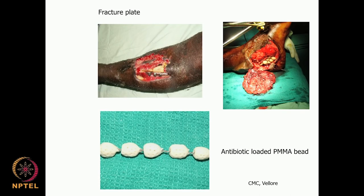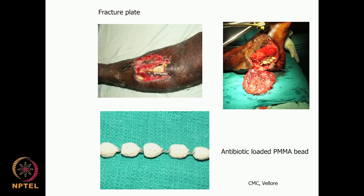Compare this to the stainless steel implant placed after a bone fracture — it is going to remain inside the body forever as long as the patient is alive. We see two very different situations: the stainless steel implant stays forever, whereas the ureteral stent stays only for four to six weeks.